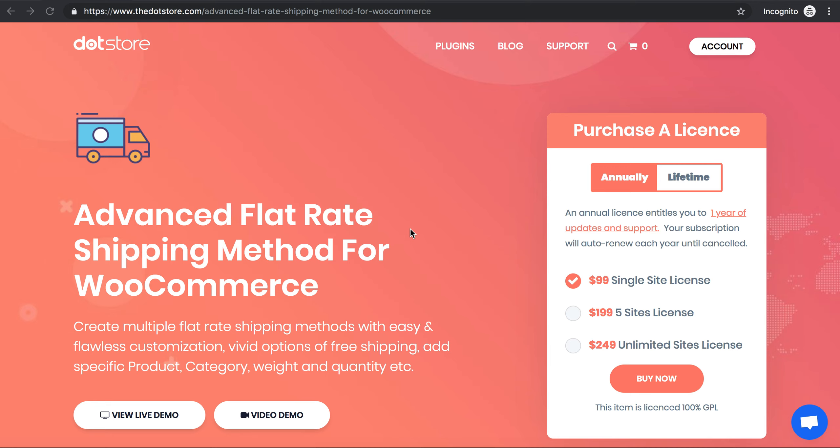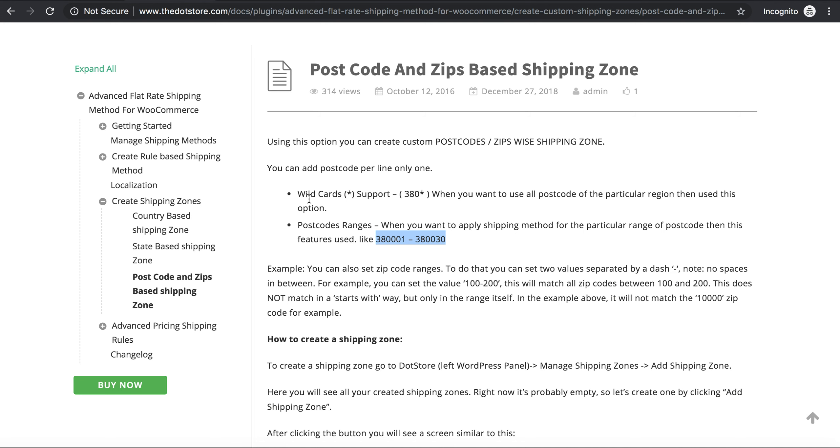Hello everyone and welcome to Dot Store. Today we're going to see how to create postcode and zip-based shipping zones using Advanced Flat Rate Shipping Method for WooCommerce. We have two different options to create a shipping zone.